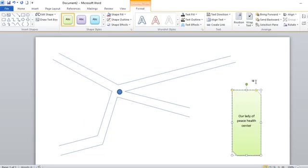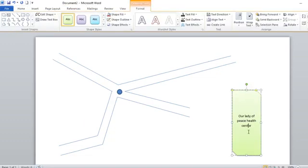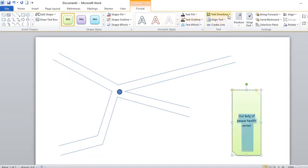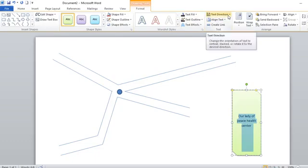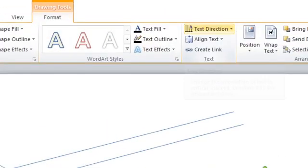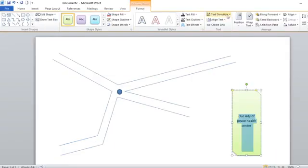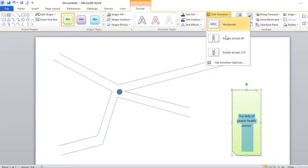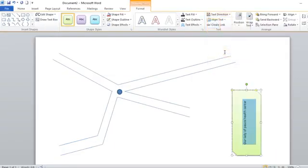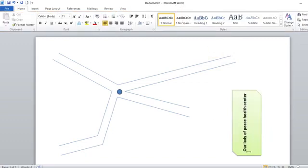You can change the text direction by highlighting, then going to format, then you go to this point here. This way, you choose your text direction. You just click to where my text direction should face. Probably you can increase the font and make it bold.